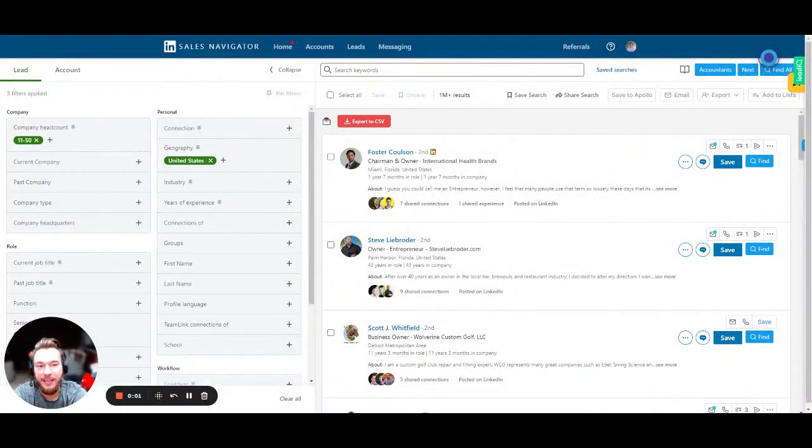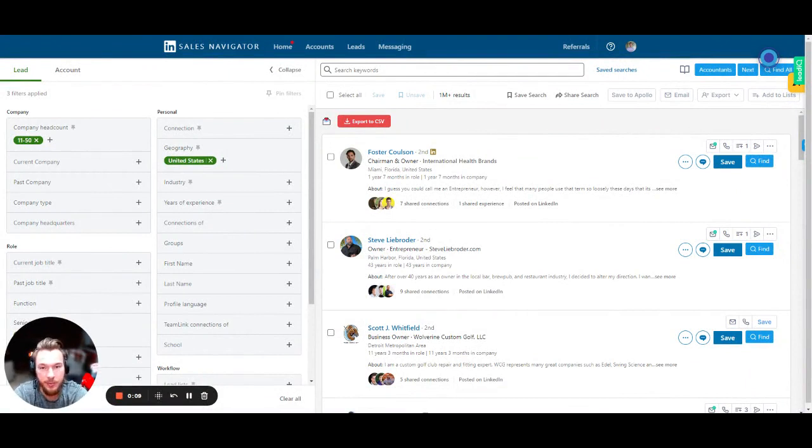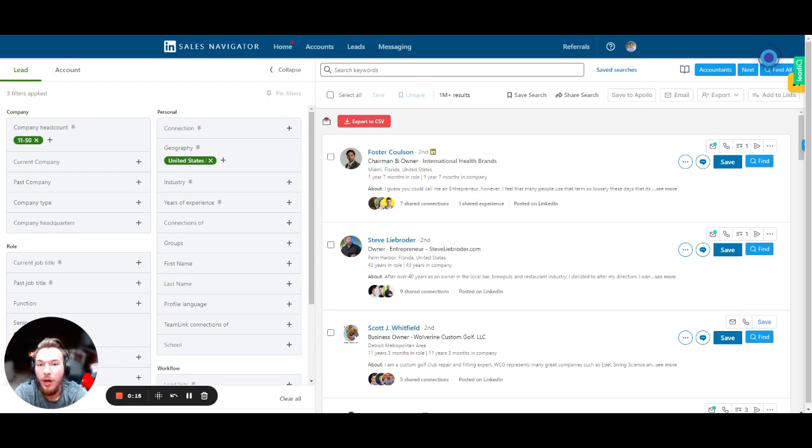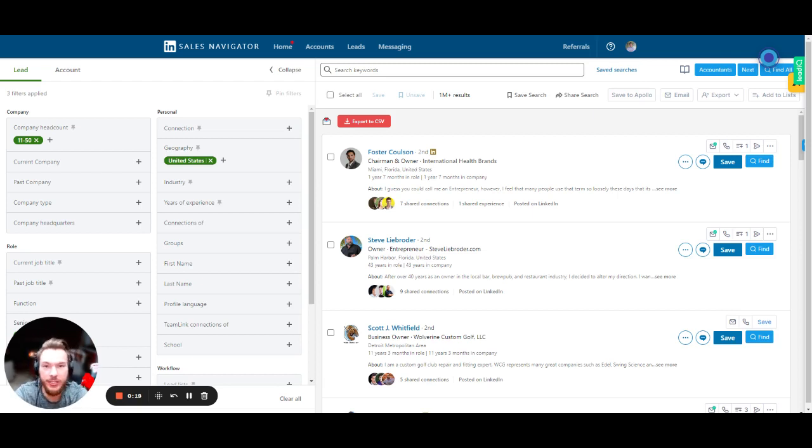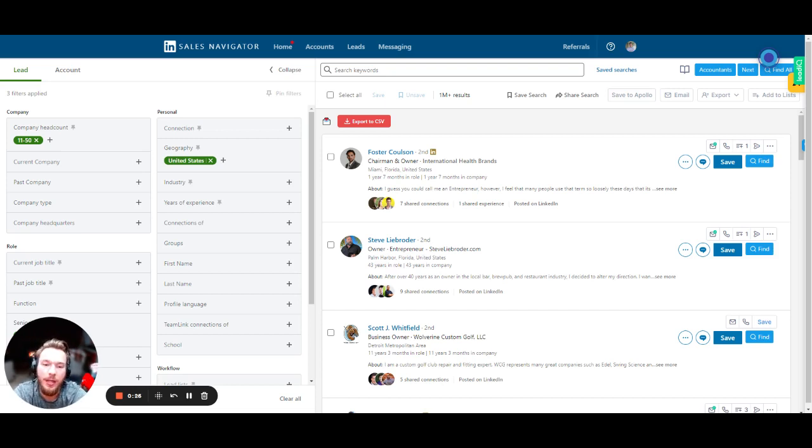Hey everyone, in this video we are going to go over how to start from a list of Sales Navigator contacts, move them into a Clay table, and ultimately enrich them for more account level information as well as persona information, find their work email address, and then push all that information into a workflow inside of your Outreach account, your Instantly account, HubSpot, whatever you might want to push that information into.